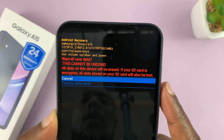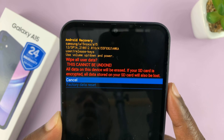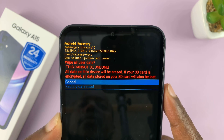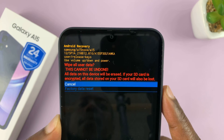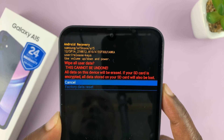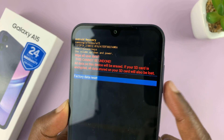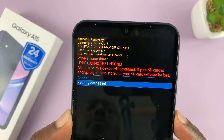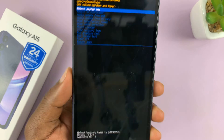Once that is highlighted, press the power button to select it. It's going to tell you: wipe all user data — this cannot be undone, all data on this device will be erased. If your SD card is encrypted, all data stored in your SD card will also be lost. Scroll down to factory data reset using volume down, then press the power button or the side key to confirm.